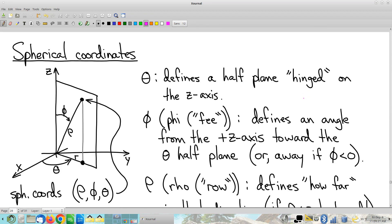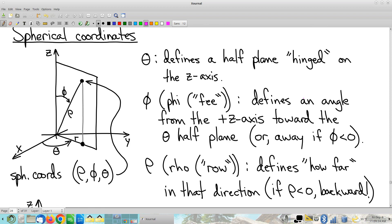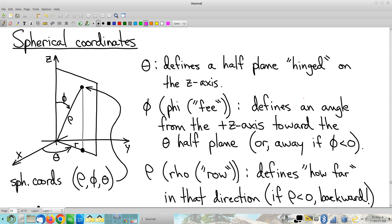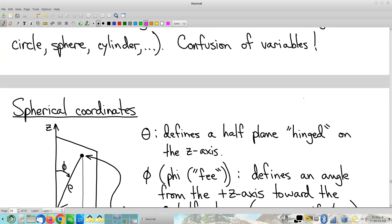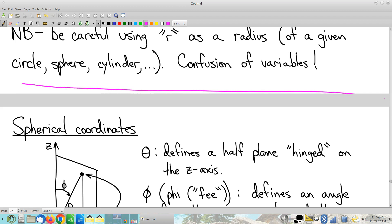Spherical coordinates — sometimes inappropriately referred to as polar coordinates in R3 or polar coordinates in space. I think that's a mistake; if anything, polar coordinates in space is cylindrical coordinates. Spherical is more different. But we're going to draw the line right here — class ends. Y'all have a good weekend, see you on Monday.